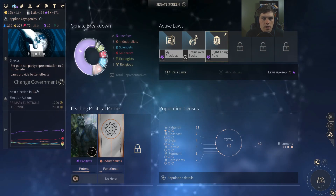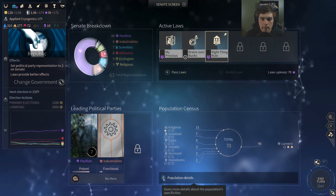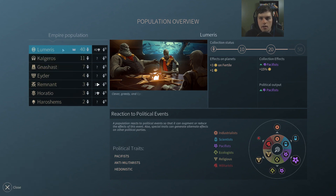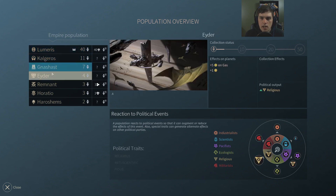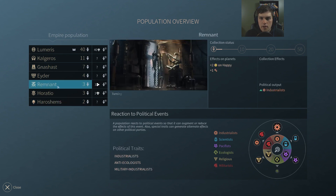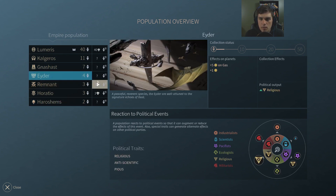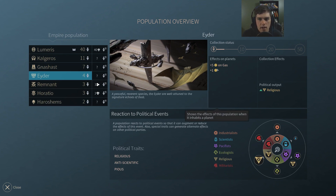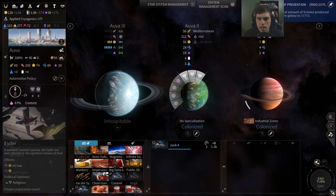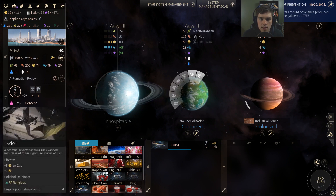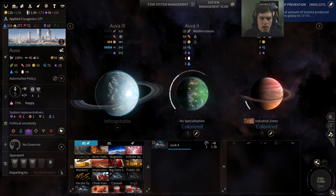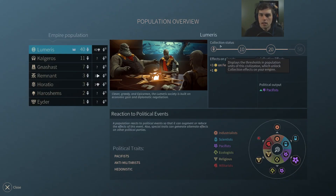Don't forget about your population details — access them from the political screen via the population census. You can see a summary of the effects of each individual population unit. For example, you might want to use the space port to ship all your Ida population to systems that have gas planets, since Ida units sitting on non-gas planets are not very effective. Find all your Ida and make sure they're on gas planets — in my case only one is on a gas planet and three are basically wasted.